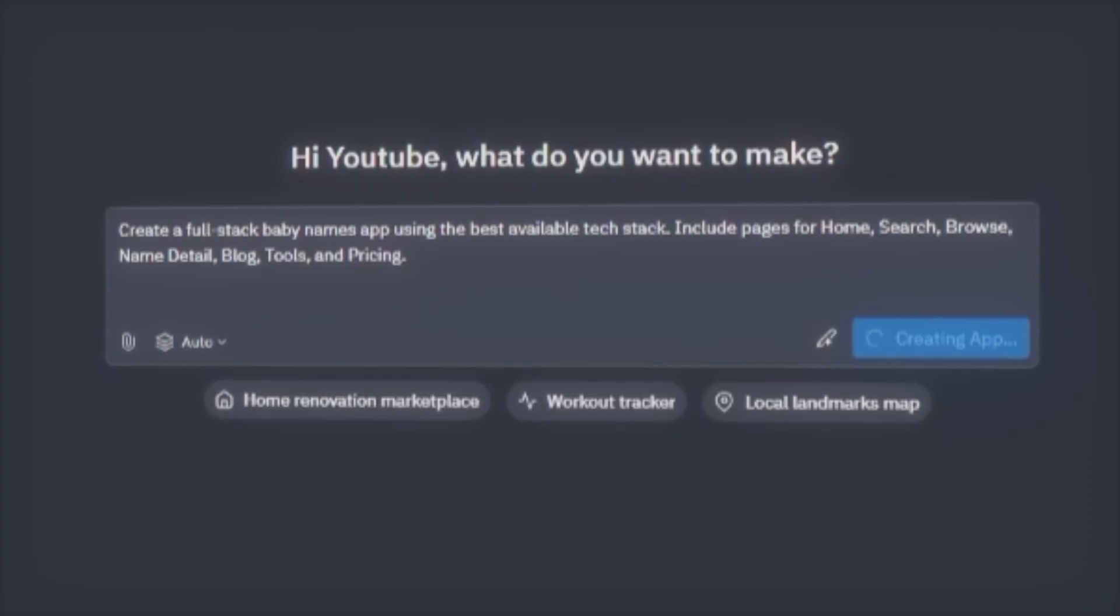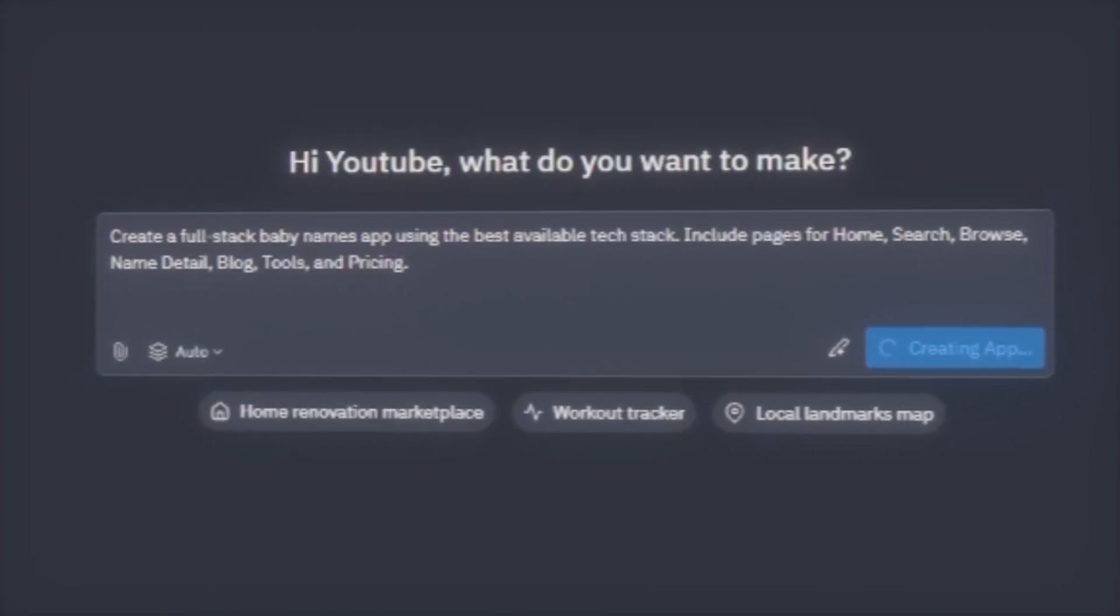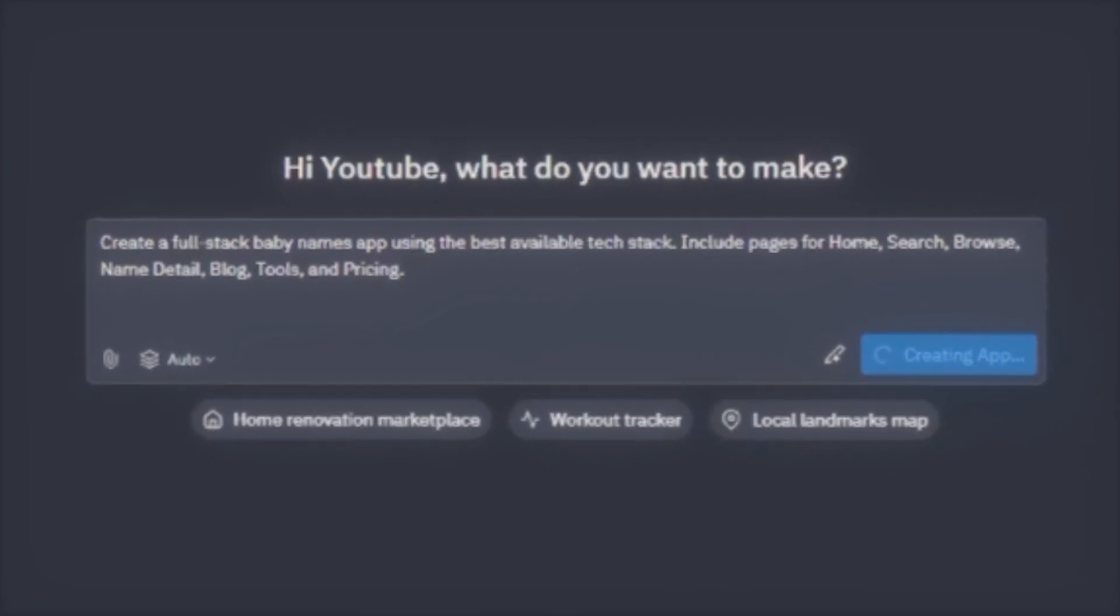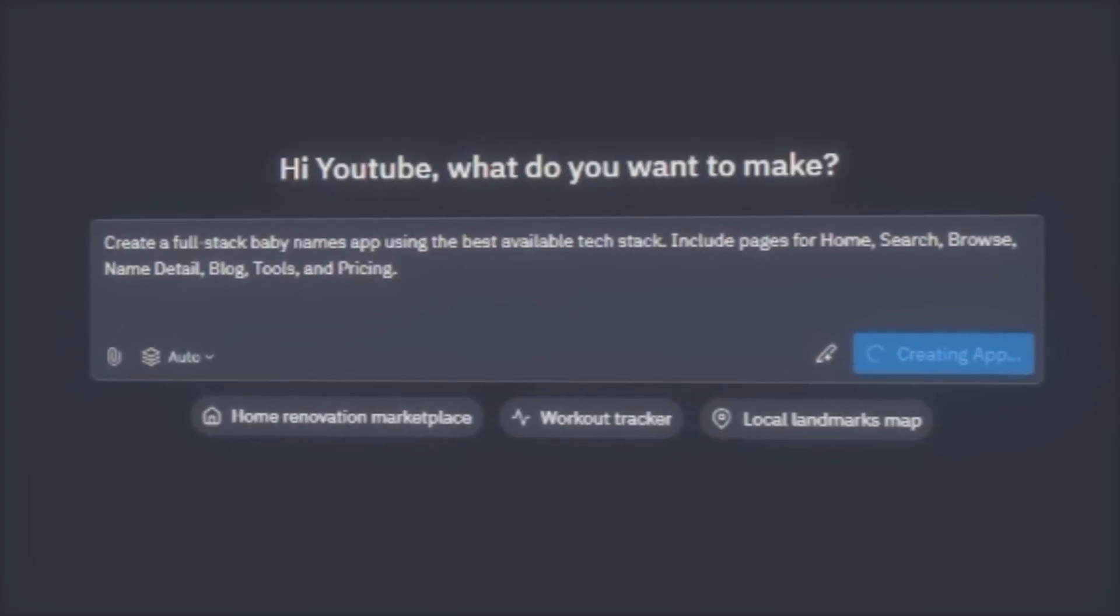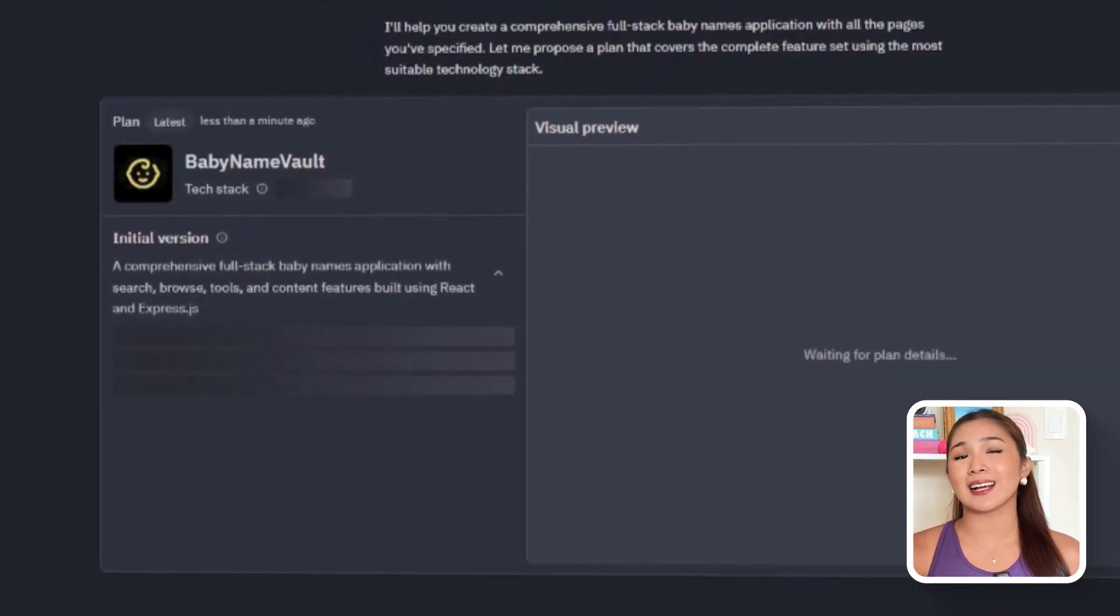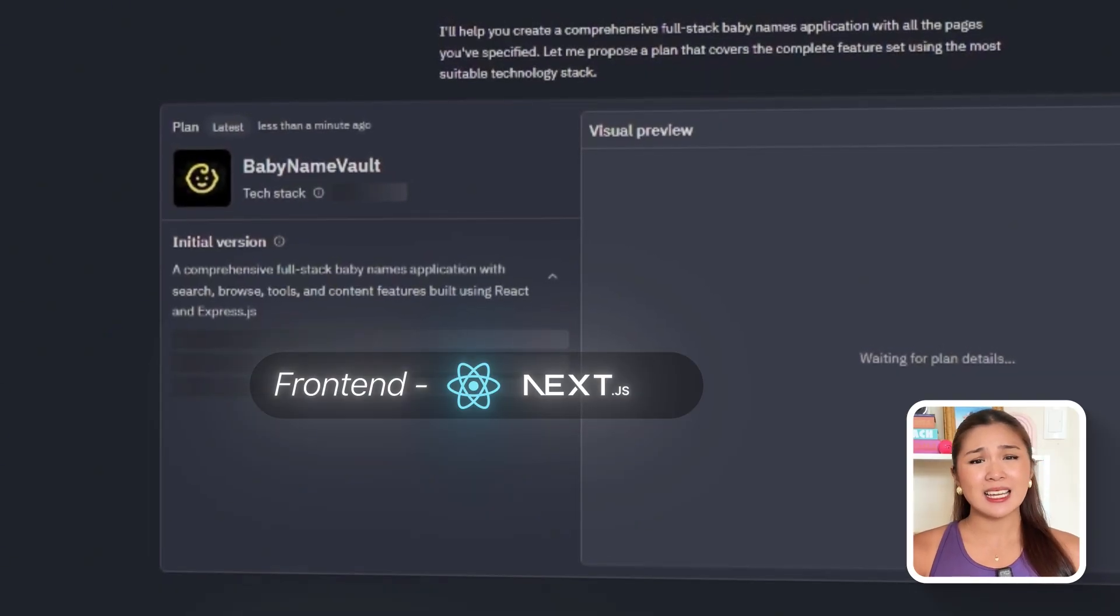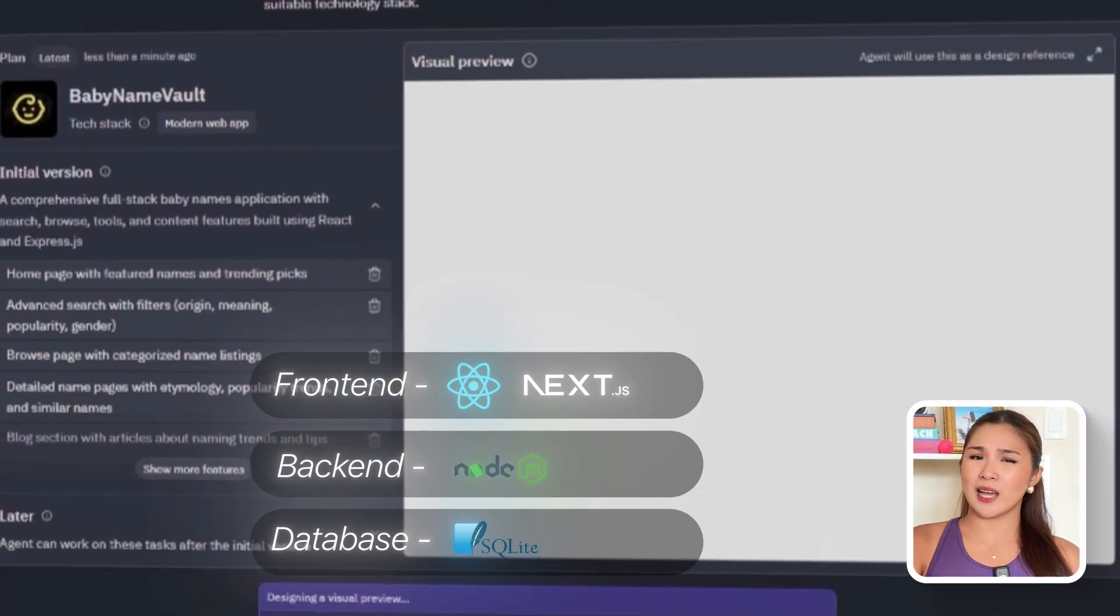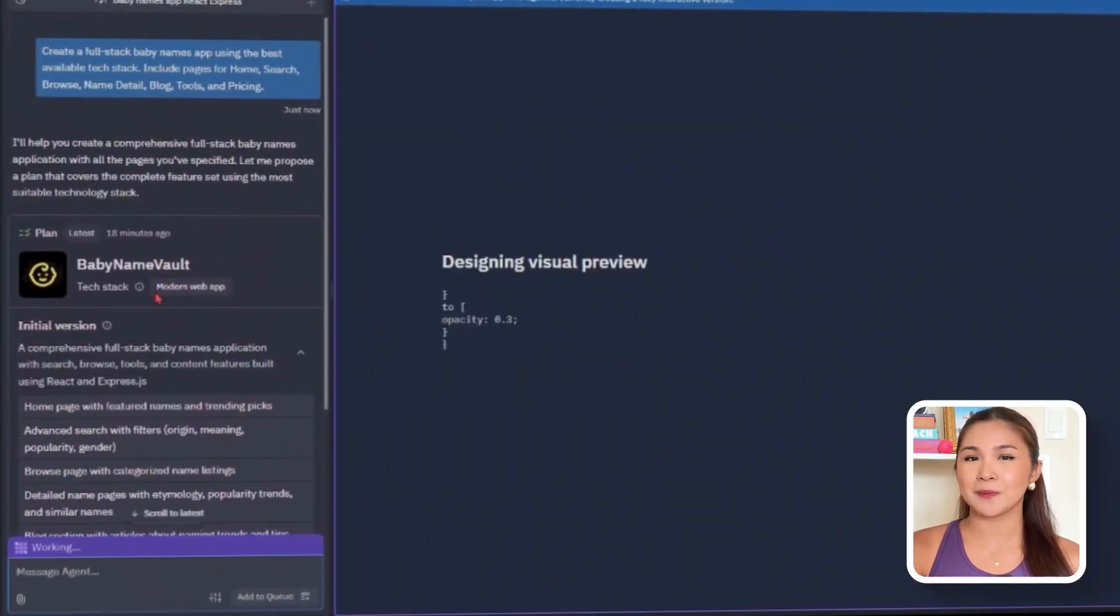I'll start with this prompt. Create a full-stack baby names app using the best available tech stack. Include pages for home, search, browse, name detail, blog, tools, and pricing. Replit instantly scaffolds the project using a modern full-stack setup. React or Next.js on the front-end, Node.js for the back-end, and a simple database like SQLite for demo use, with the option to scale to Postgres later.